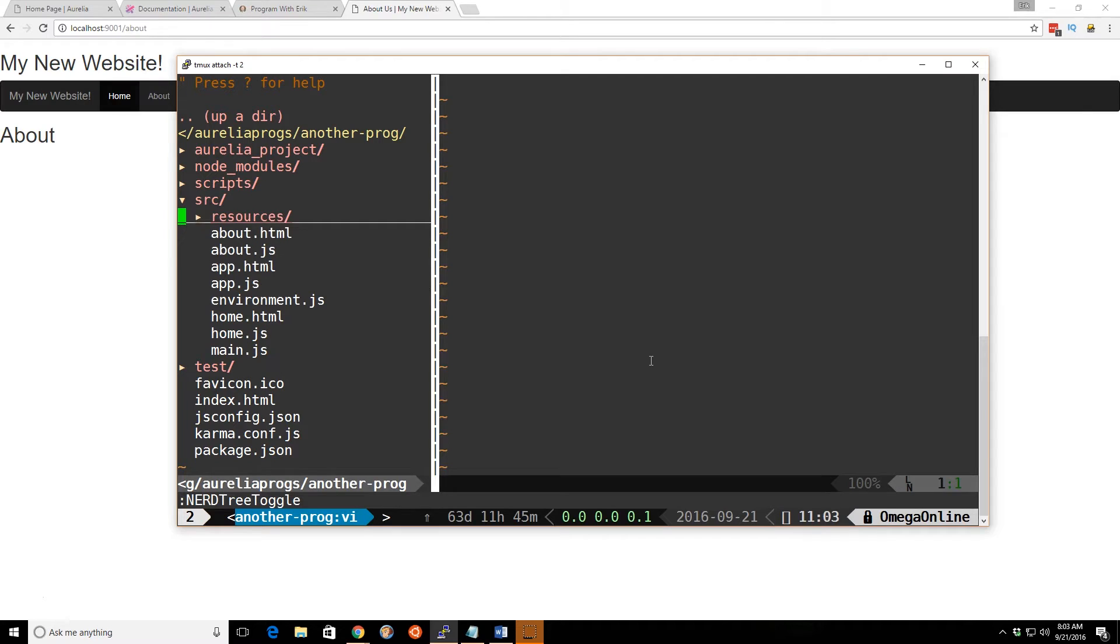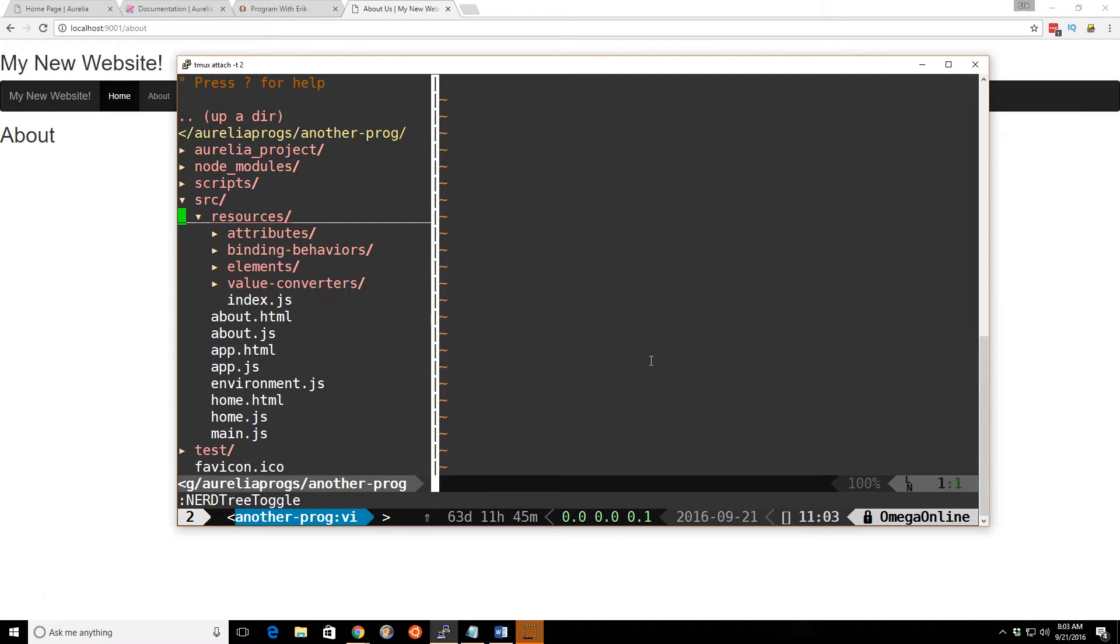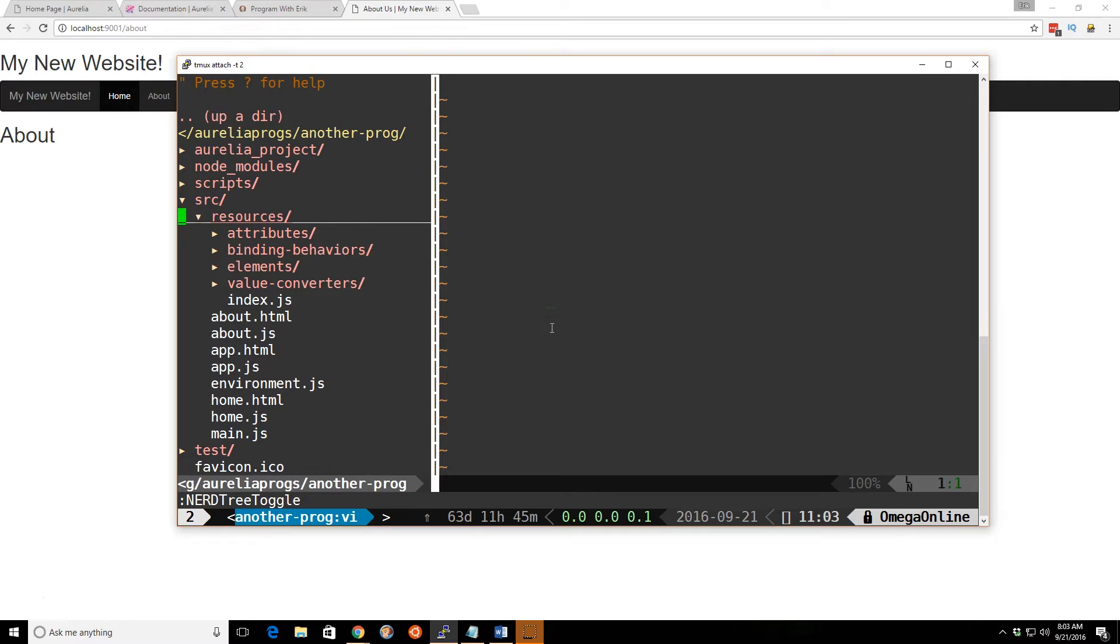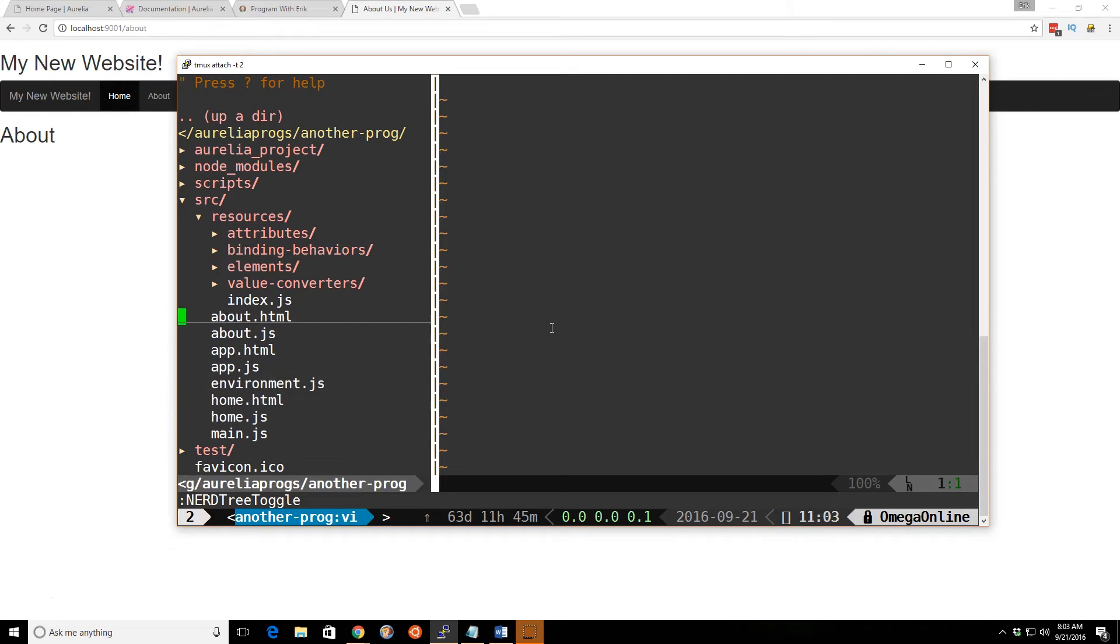What we can do is take a look at our project here. We'll go ahead and take a look at our resources. Now, we're going to use this @bindable. @bindable can only be added to attributes and custom elements.